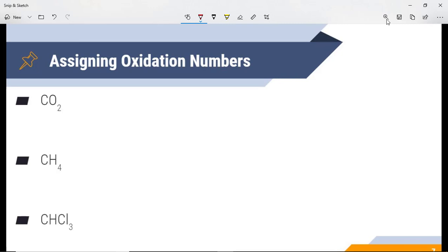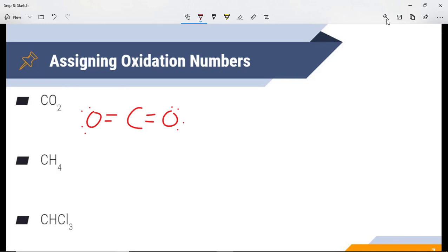So we're going to do a couple of practice problems. The first thing we're going to do is assign oxidation numbers. First step: draw out the Lewis structure. Next, determine the number of electrons in a neutral atom. If I look at my periodic table, oxygen typically has six valence electrons, and carbon typically has four.